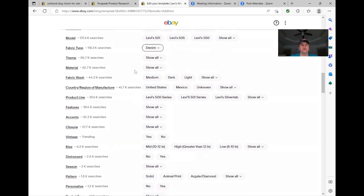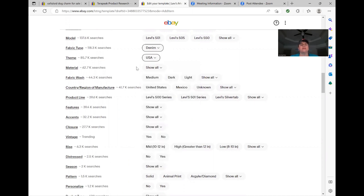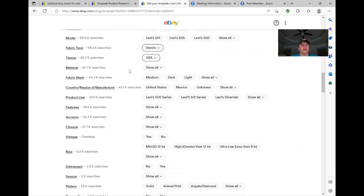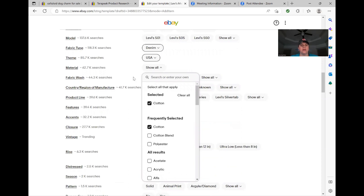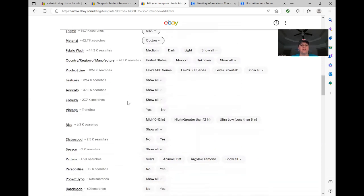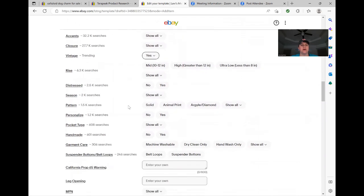Let's see fabric type. It's going to be denim. I don't think I've ever sold any Levi's that weren't denim theme. I'm going to put USA because most of the vintage Levi's that I sell are made in USA, but I can always change that if they differ a little, but this will make it a little easier for me to have that already taken care of. Material, what do they got? They're normally always cotton. Vintage Levi's are always a hundred percent cotton as far as I have found. Region of manufacturer, United States for me. Features, accents, closure. There's a lot of different items to click on for jeans.